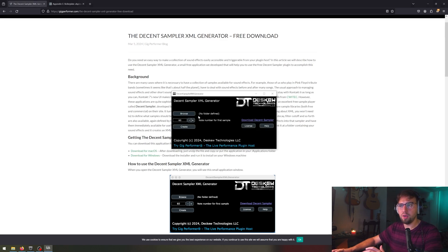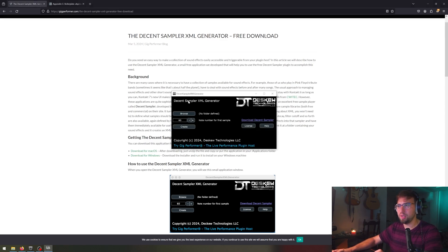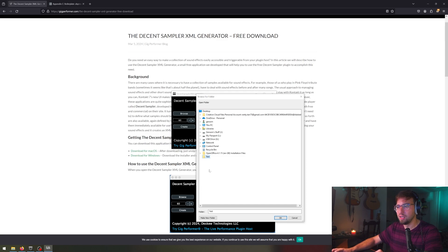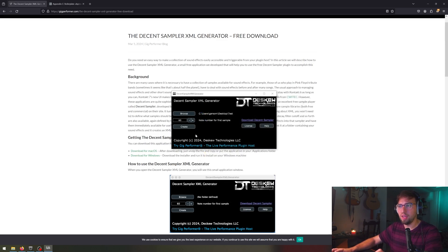So here it is. First, you open the program, Decent Sampler XML generator. You click browse. In my case, I've just made a little folder on the desktop called test, which has some samples in it. So I click test, and I press OK.